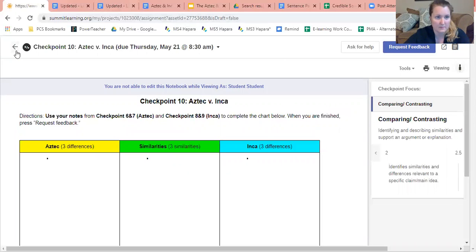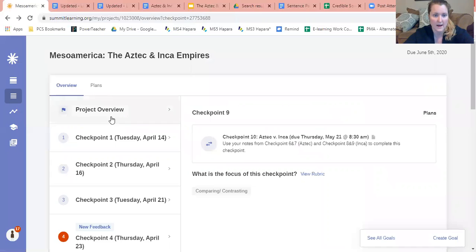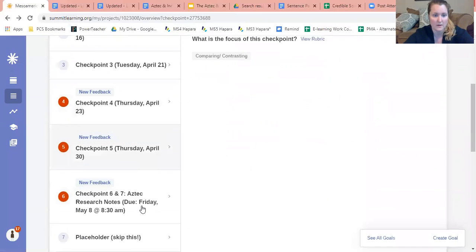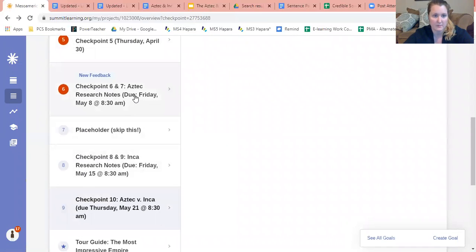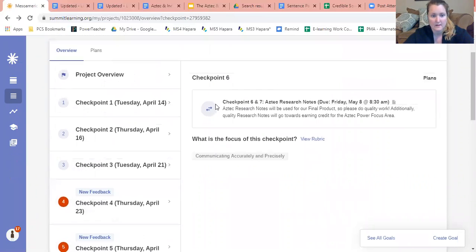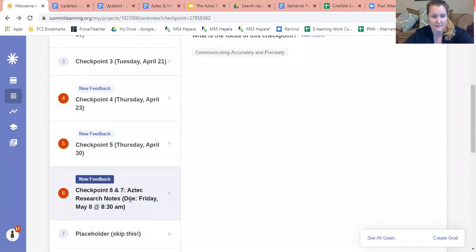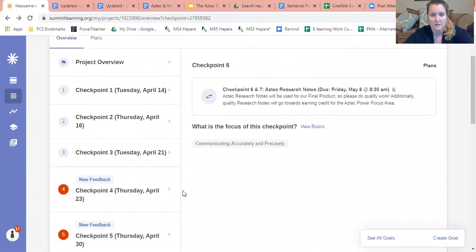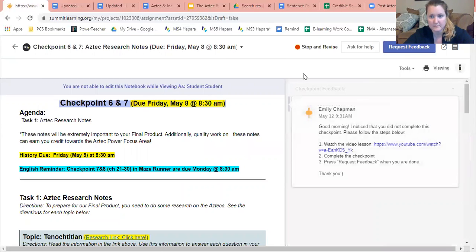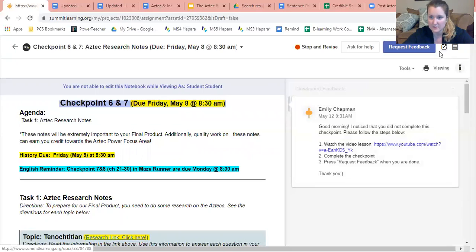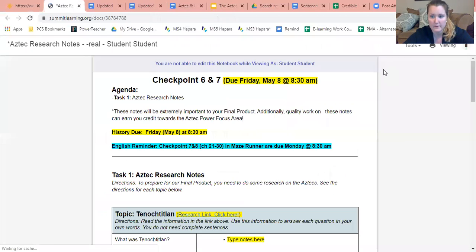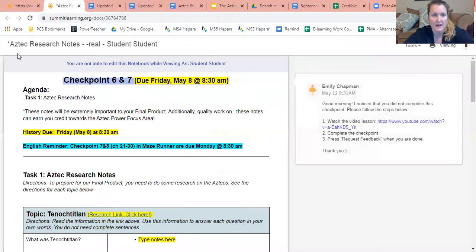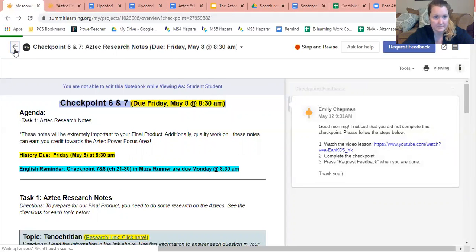As you're trying to figure out the similarities and differences, I would go back and I would open up my other notes. So for example, the Aztec notes, see how it says checkpoint six and seven, you would click on that and have that open. One way you can keep it open is if you click on this little square button that's right here. If you click on that, that'll open it in a separate tab so you can have it open and you can just flip back and forth.